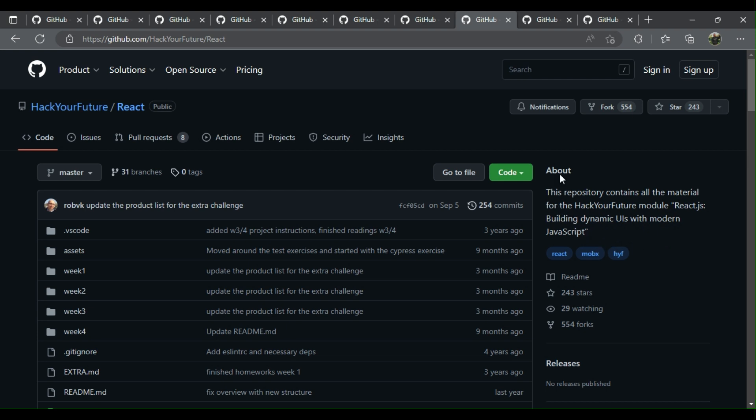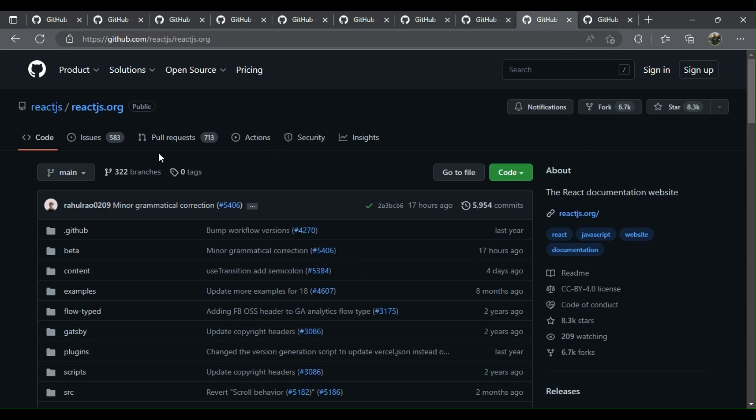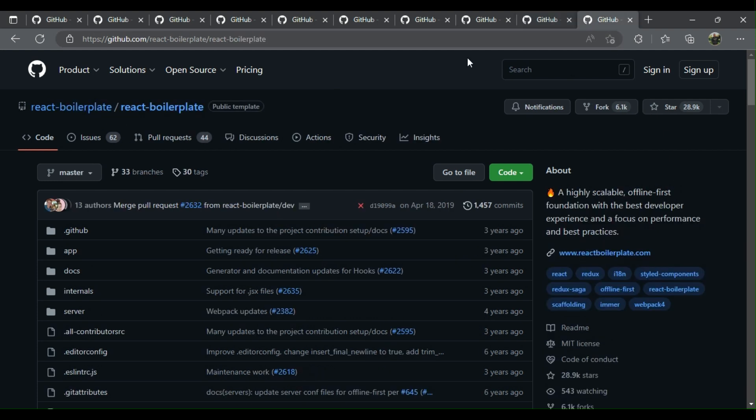Nine: React - the React documentation website. Ten: React Boilerplate - a highly scalable, offline-first foundation with the best developer experience and a focus on performance and best practices.